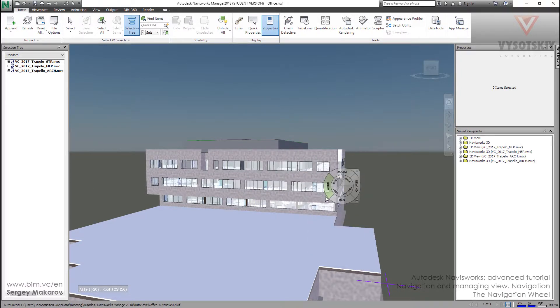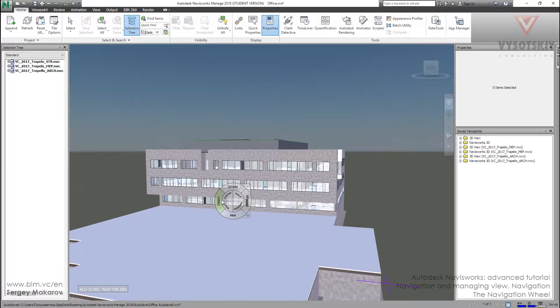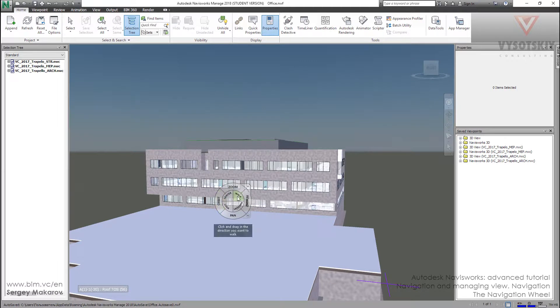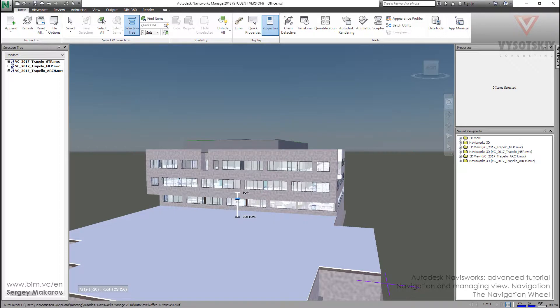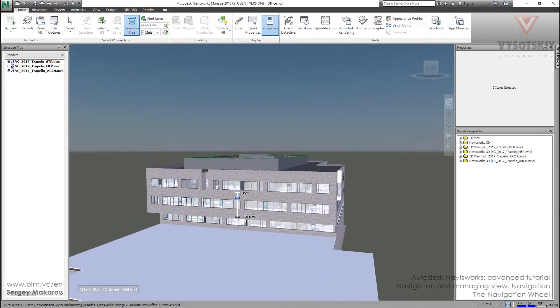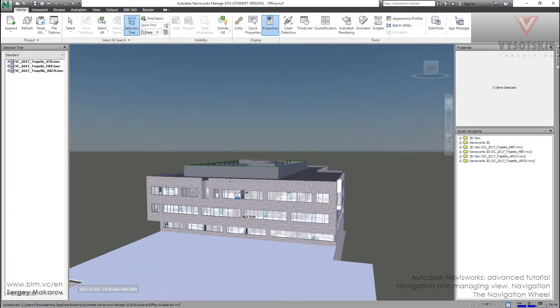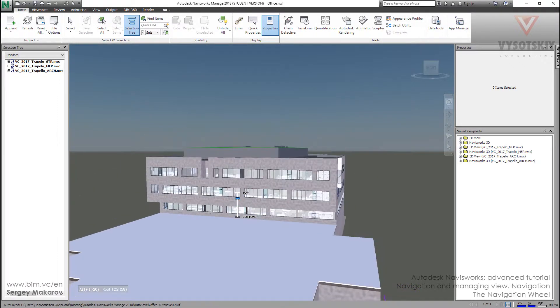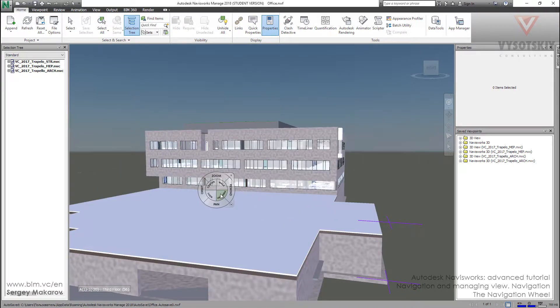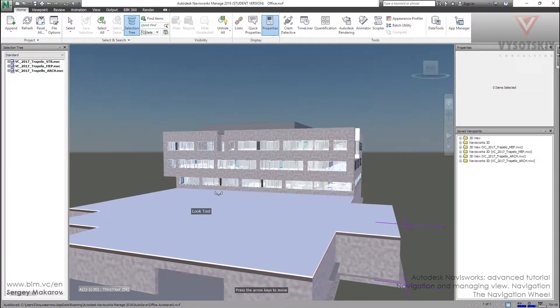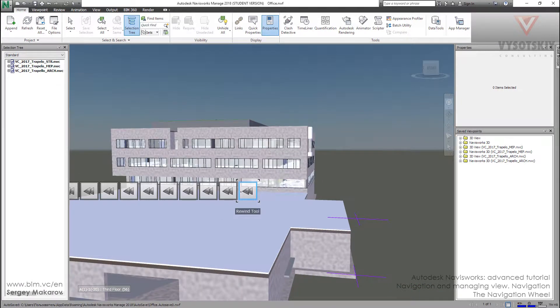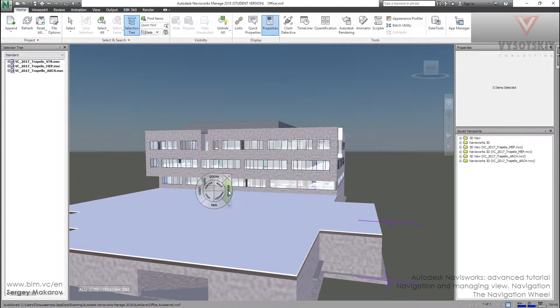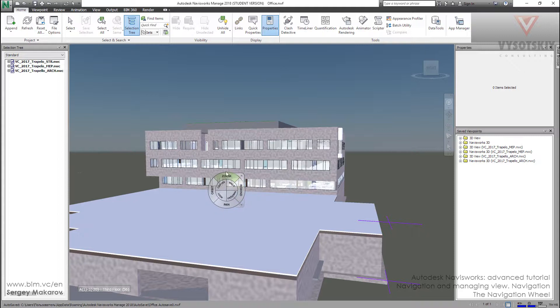We can change the walk mode and use a new option, up/down. We can move up and down to the model, and then we can look, rewind, pan, and other things. There is some kind of set of navigation bar that we can use.